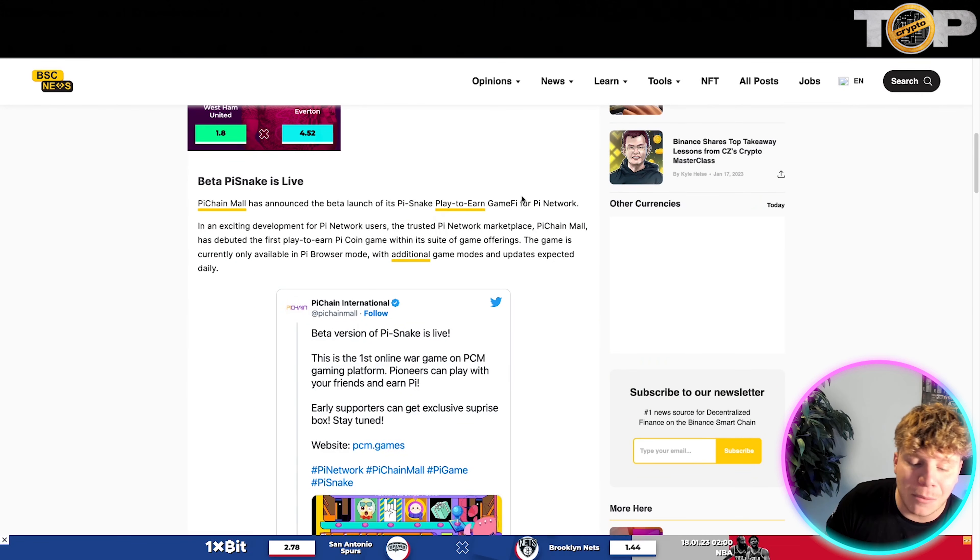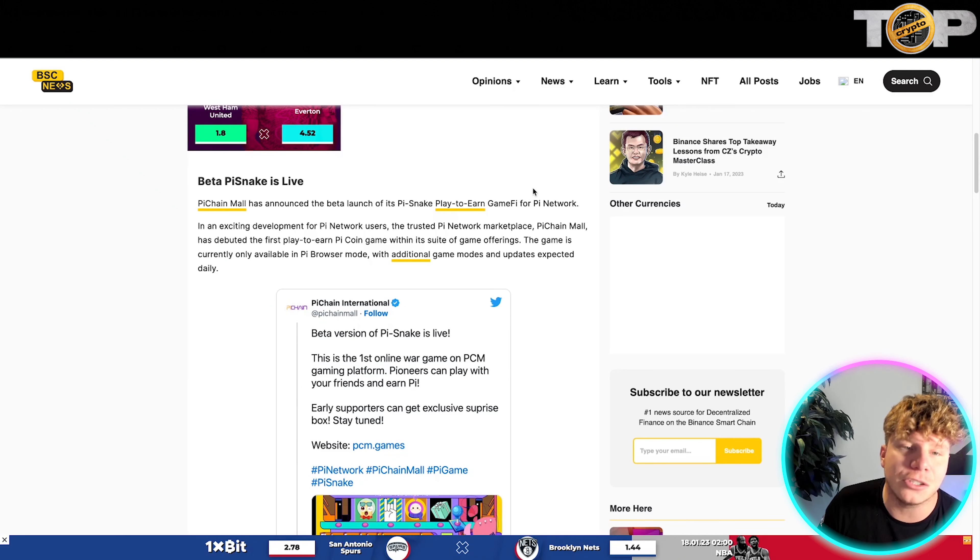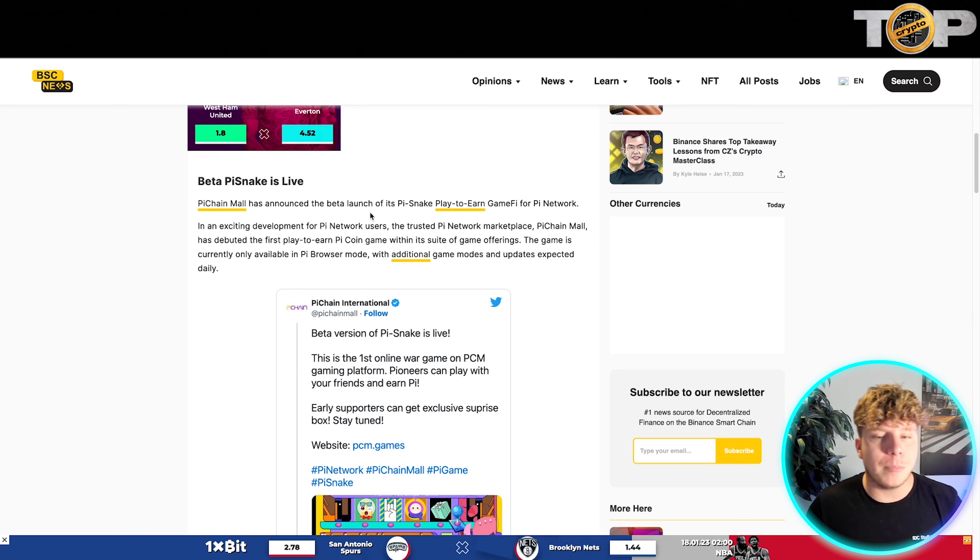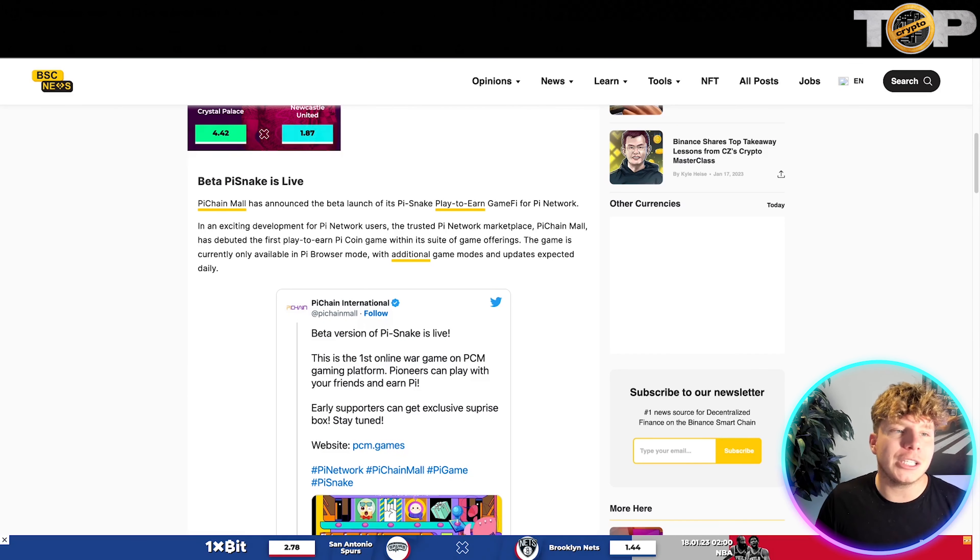It is now in the final stages of the transition to public mainnet. We're not on the public mainnet yet, but let me quickly show you what this looks like.